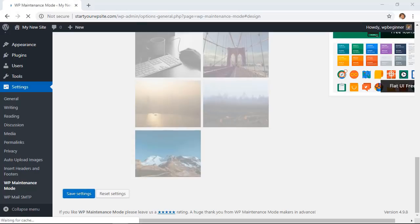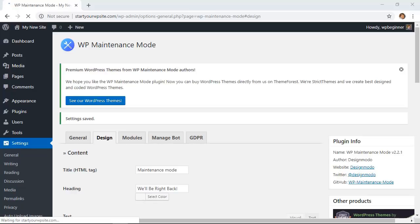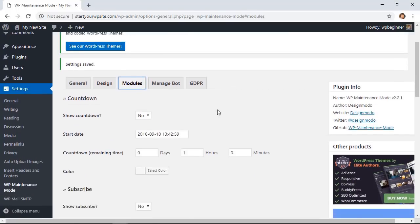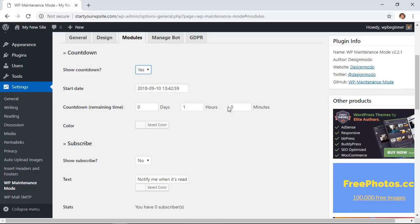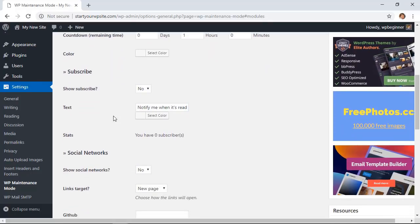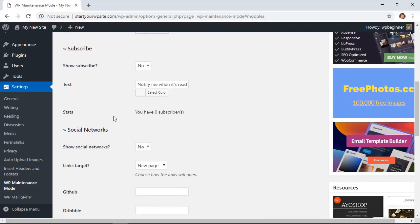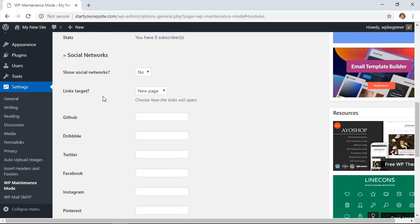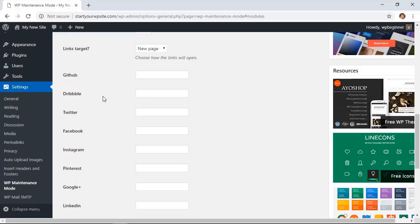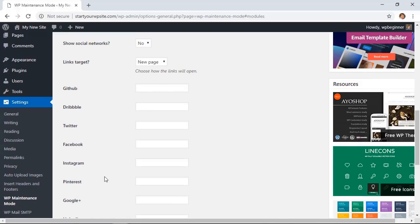Now if your site is just starting and you want to also do a countdown timer to when it's launching, or also get email signups for it, then you can also go to modules to set that up. You can set up the countdown timer of when you want it to start, how you want it to show the remaining time, if you do want to show the subscribe page for it, and then if you want people to interact with you on different social network platforms, you can add your handles here.